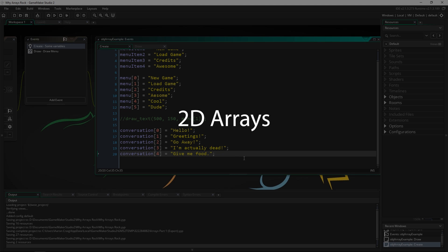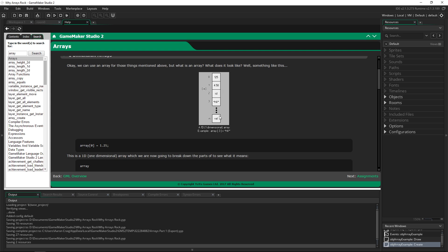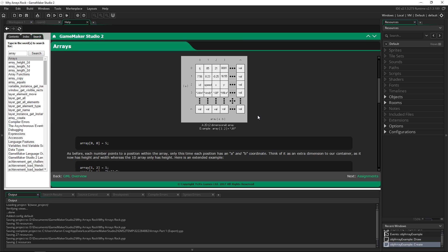The best way to get started is to be able to visualize that. We know that one-dimensional arrays already look like boxes in a line, whether vertical or horizontal. They have indexes and values inside of them. A two-dimensional array is kind of the same thing, except now you've got them going horizontally and vertically, and the indexes start at zero on both ends.